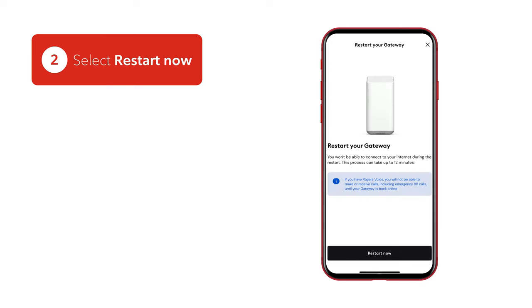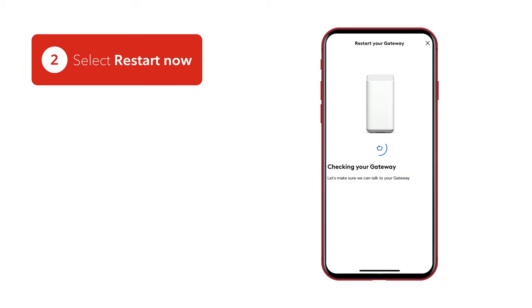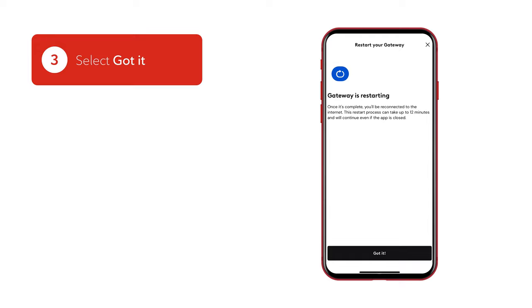Select anywhere in this section and then select Restart Now. Your connection will come back online in a few minutes.